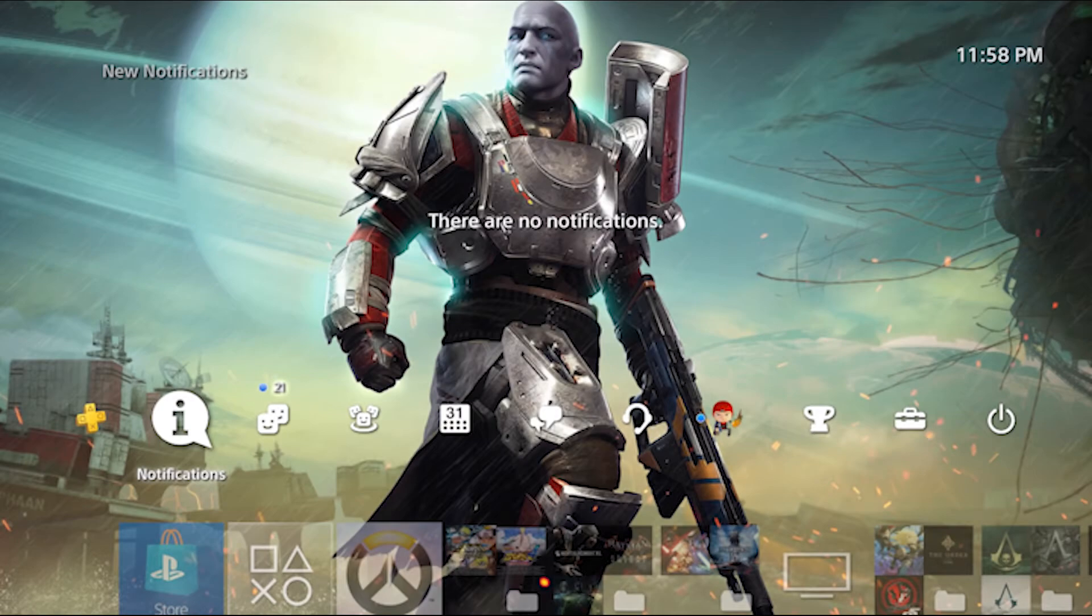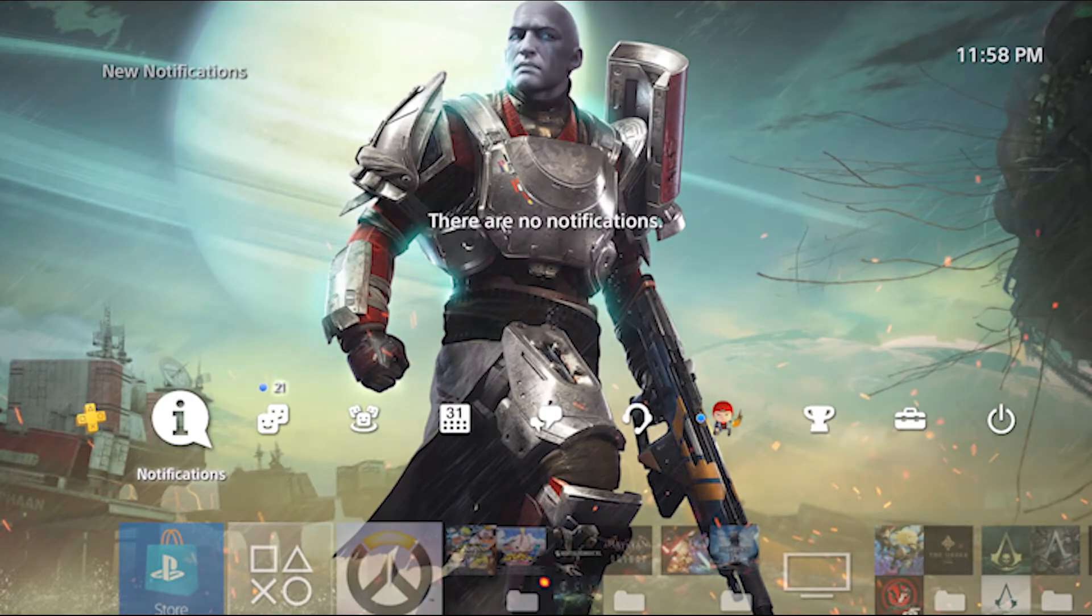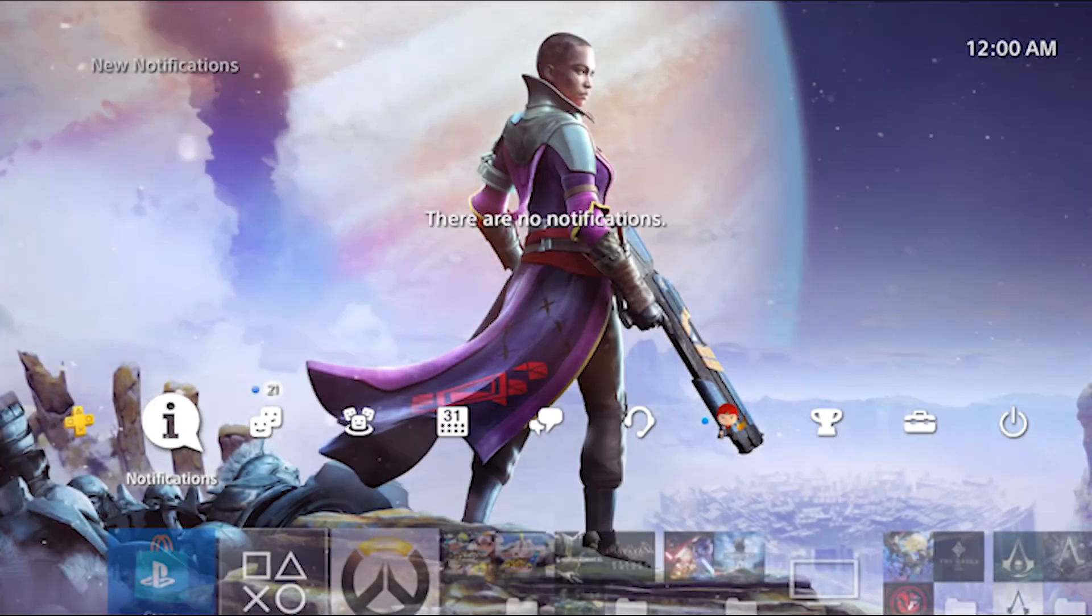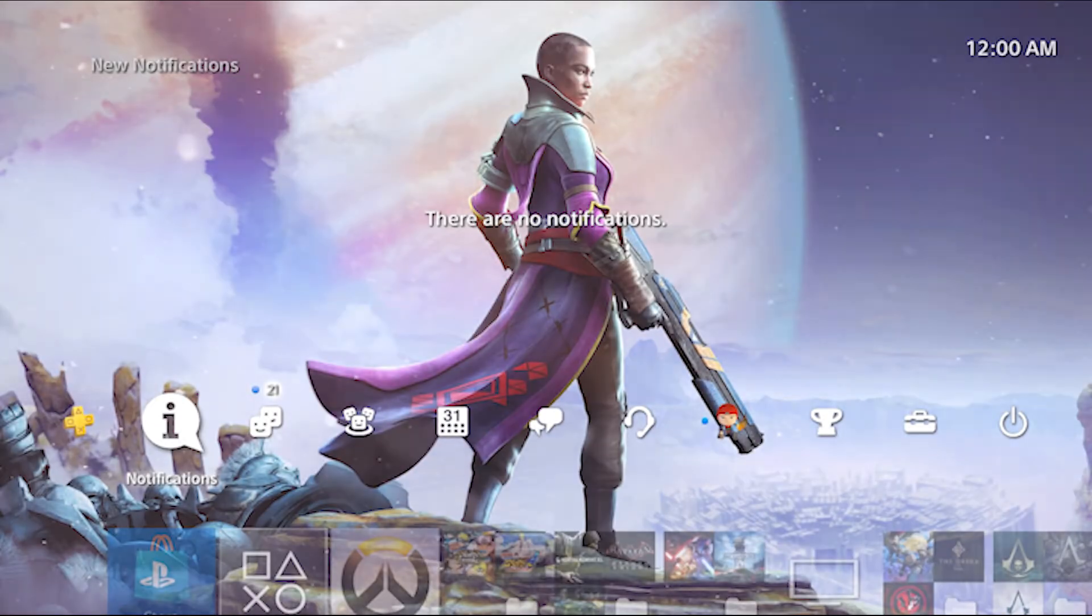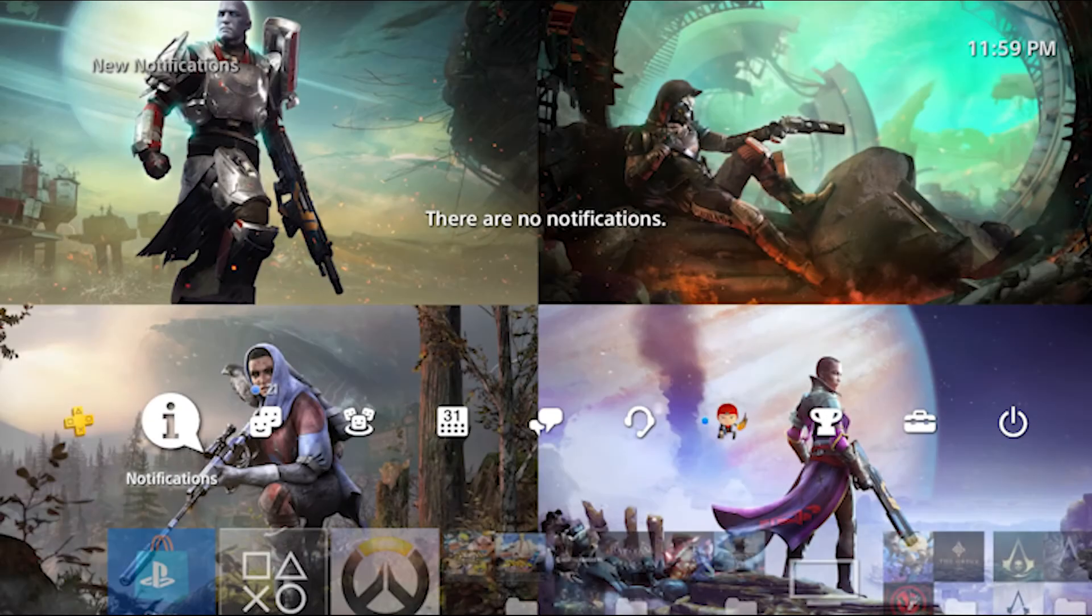Thank you so much for watching, Guardians. What do you think about the theme? Drop a comment down below. Make sure to like, subscribe and I'll see you all in the next one. May the light be on your side. Take care, Guardians.